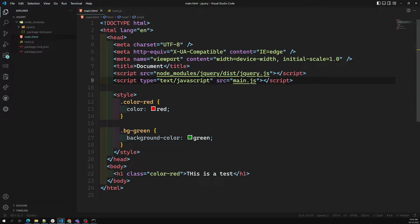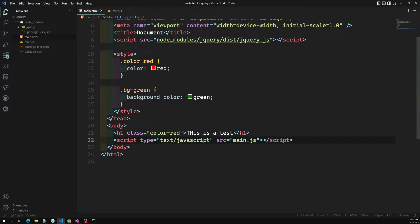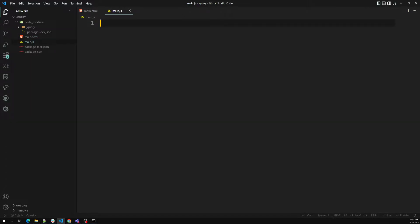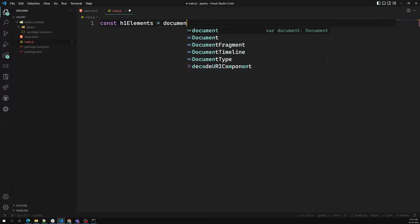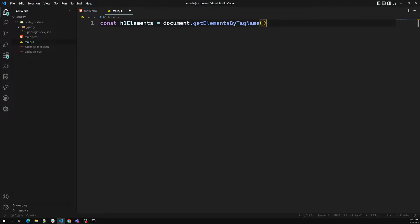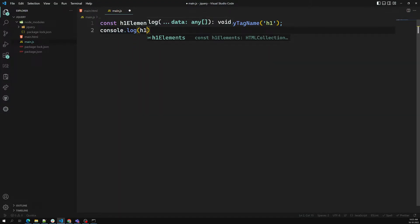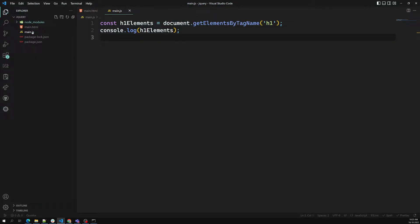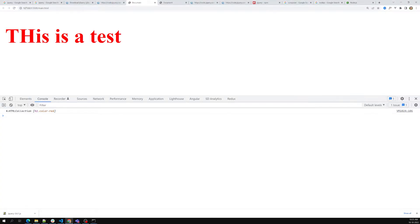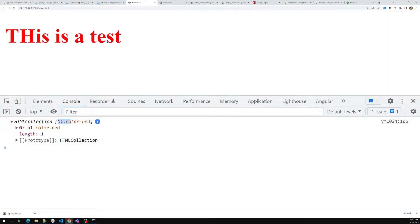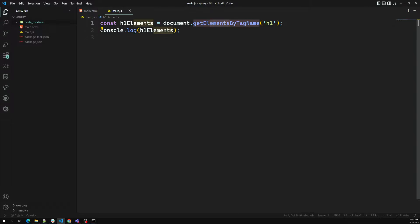You can also add the script at the bottom — that works too. First, I want to get the H1 element: `const h1Elements = document.getElementsByTagName('h1')`. I'll console.log h1Elements. We got an HTML collection — essentially an array — because getElementsByTagName can return multiple elements matching that tag name.